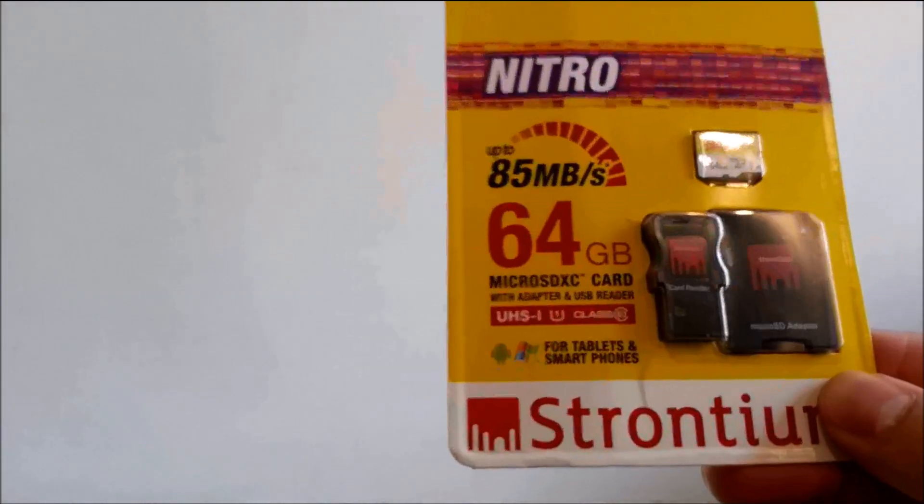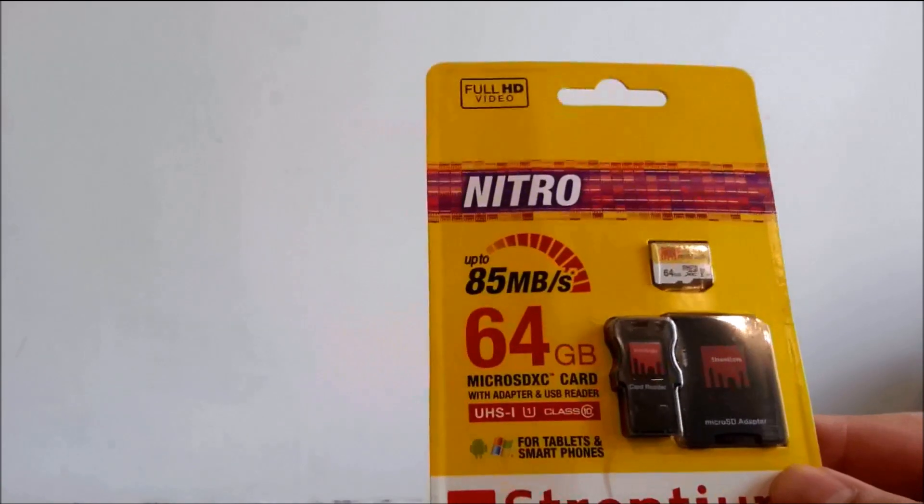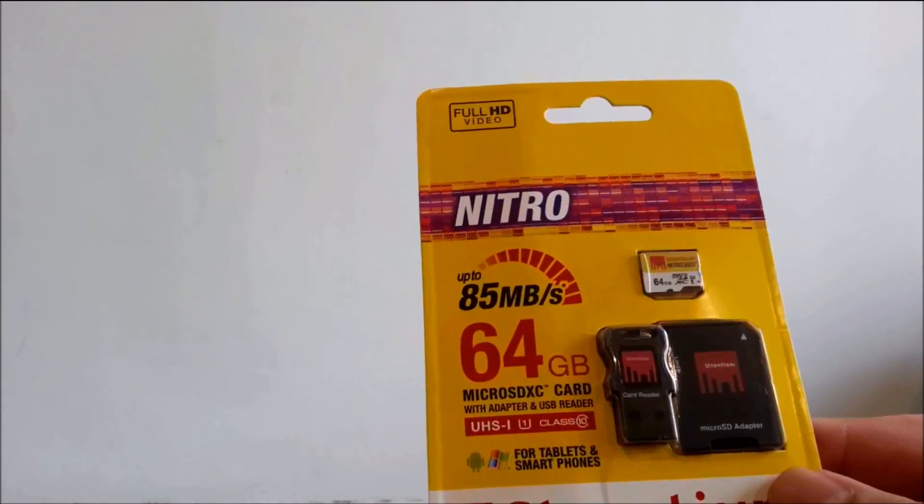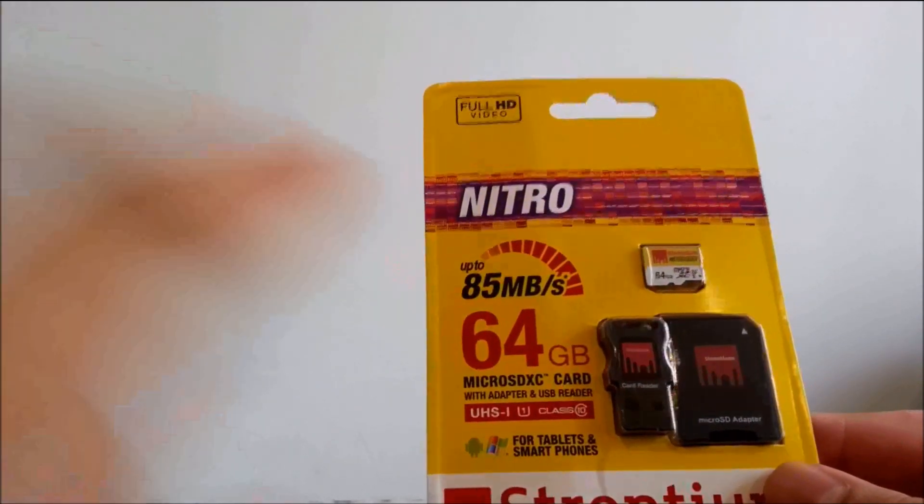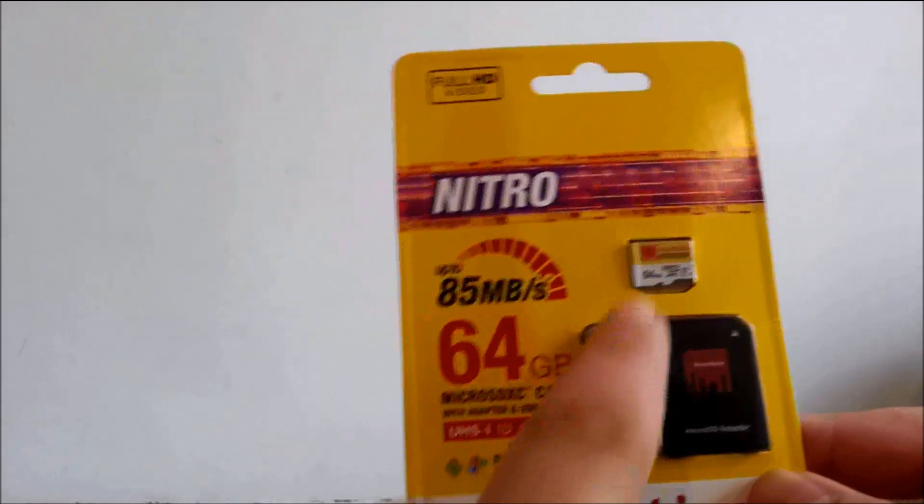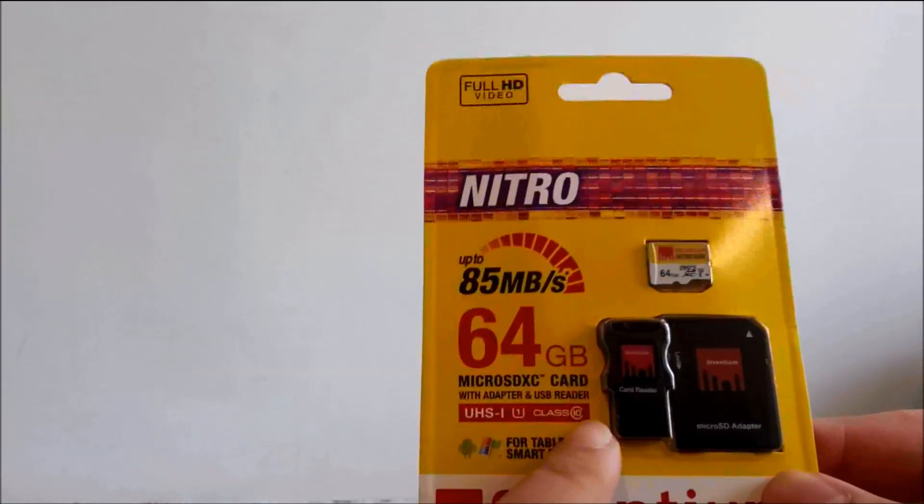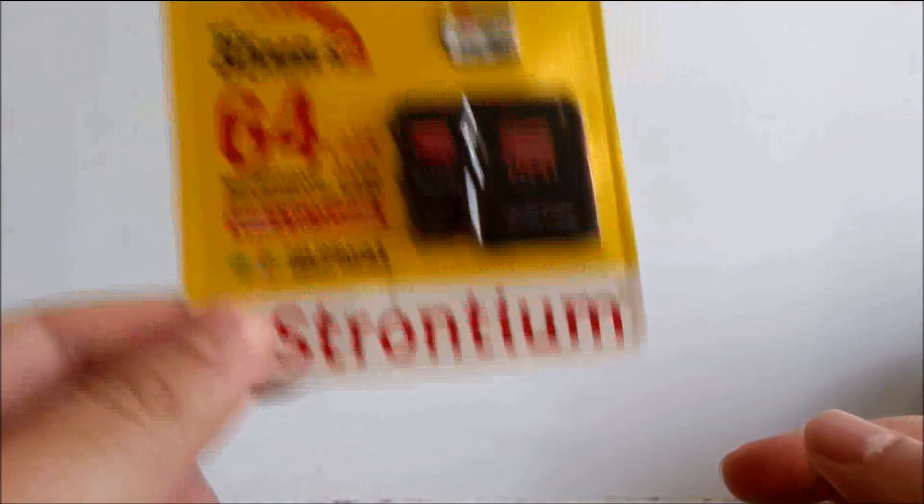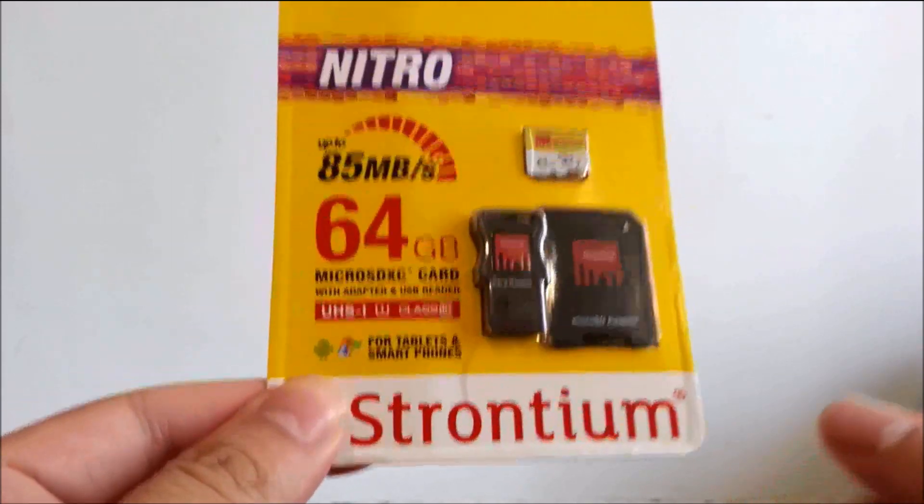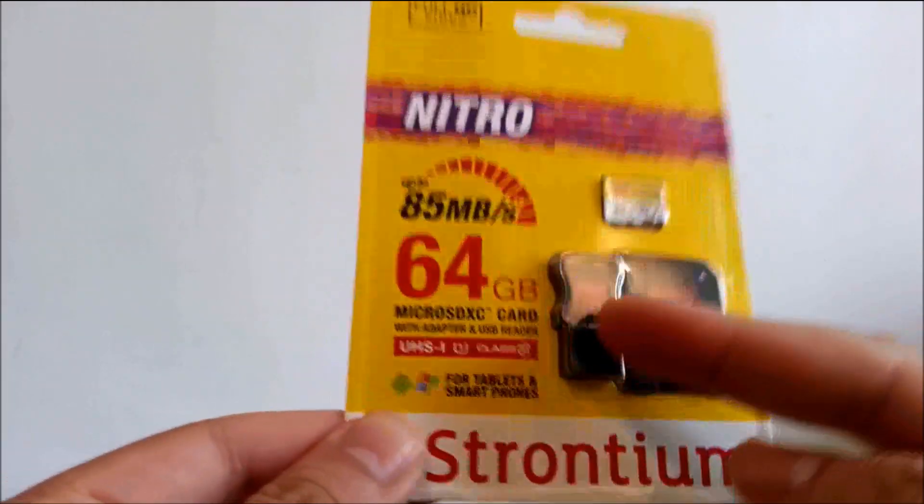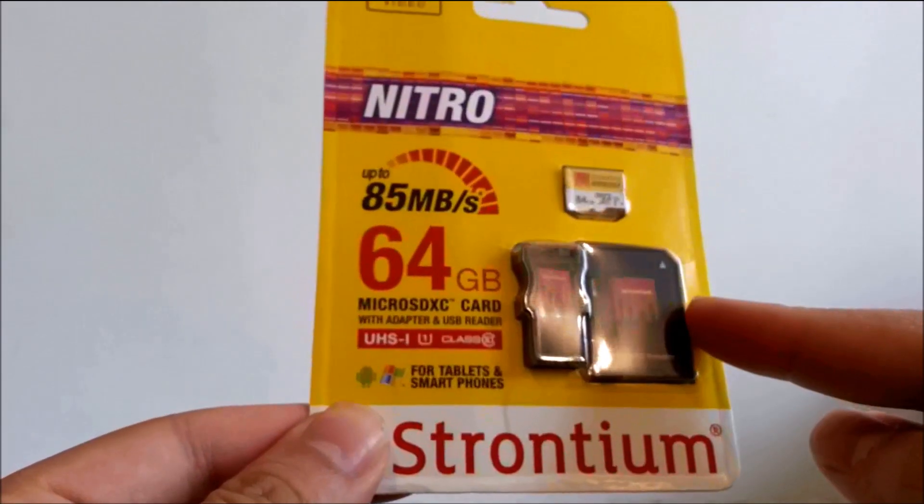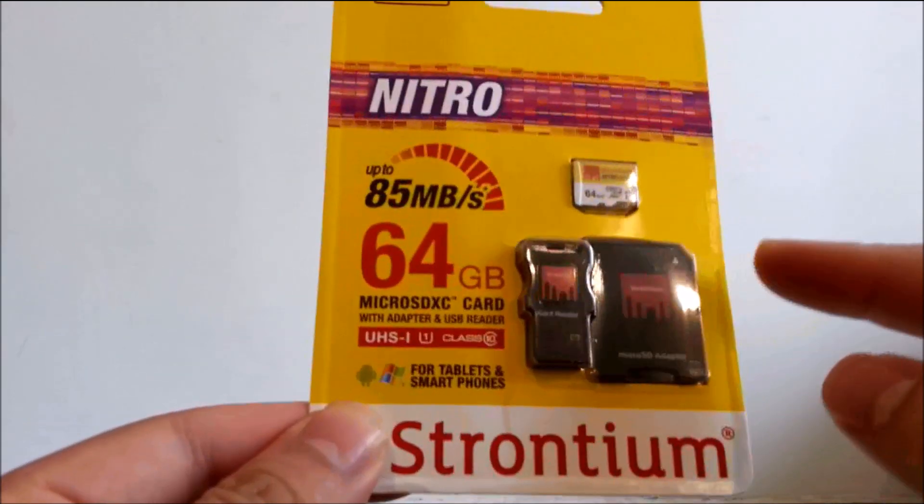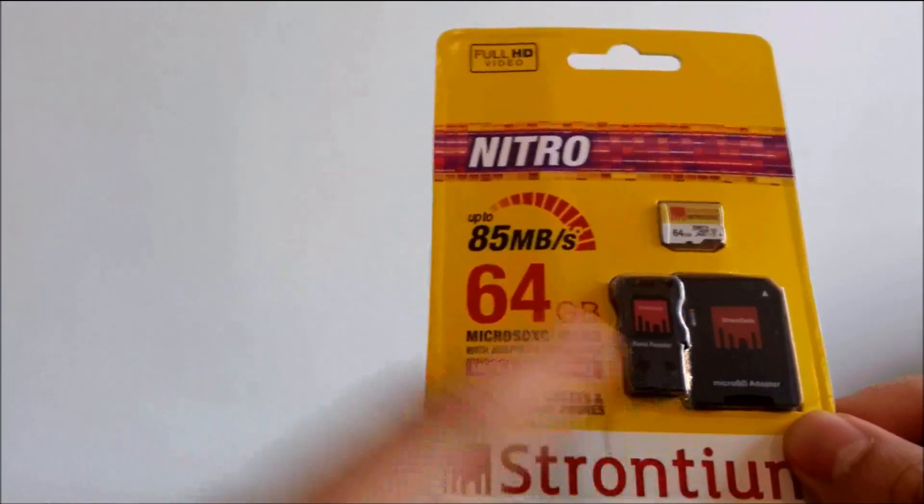I ordered this online and this was not the option I actually chose. I wanted the one which had the same card with an OTG option. So the seller actually sent me the one with the card reader along with the SD card adapter, but this is not an OTG adapter so I wasn't really happy with that.